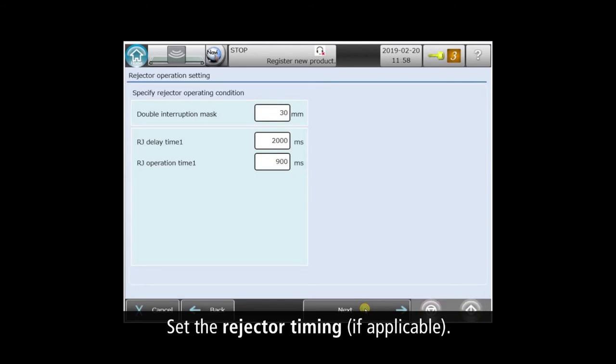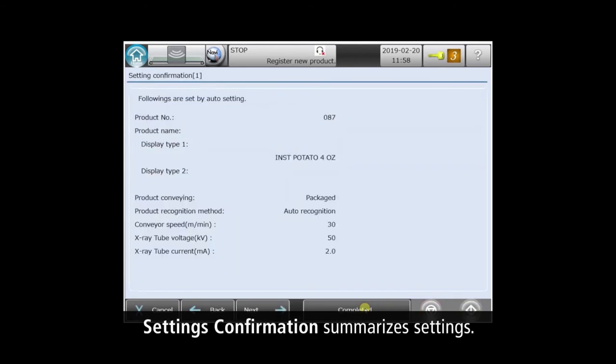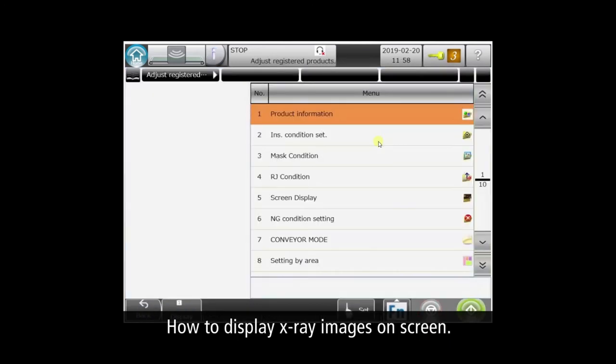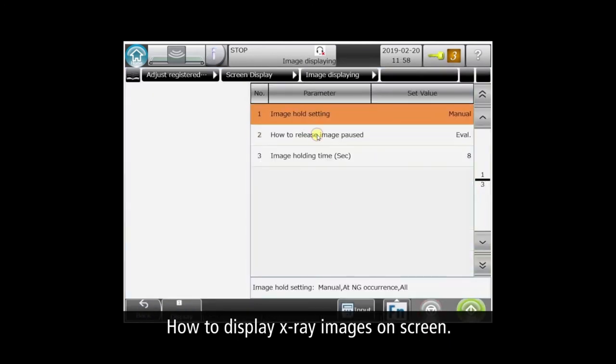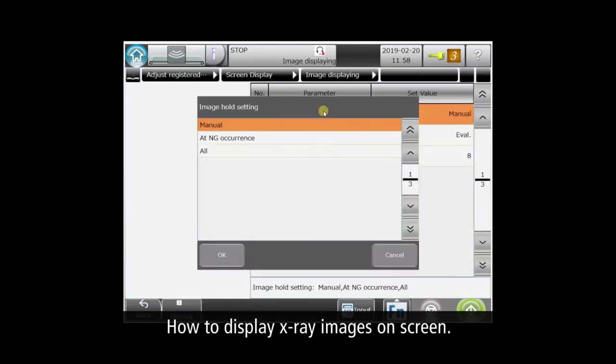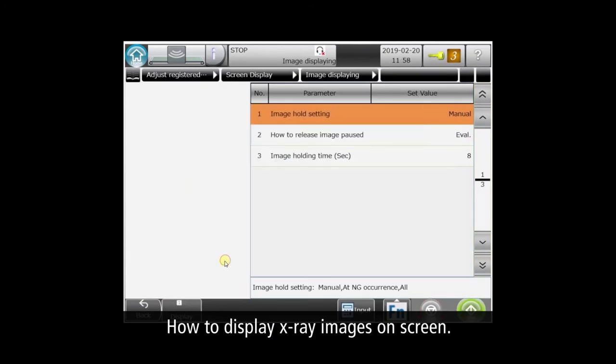Here you can tune your reject timing to properly transfer no-good products off the main conveyor. The wizard summarizes its automatic settings on one screen. For this demo, we'll change the image display settings to always show the X-ray image for every product pass.